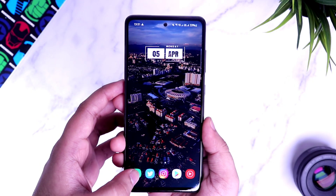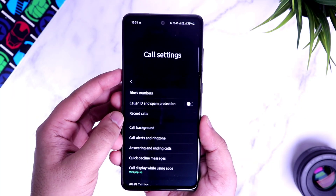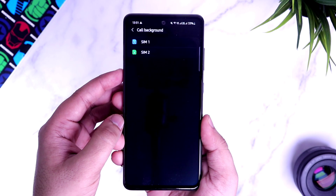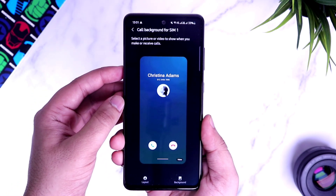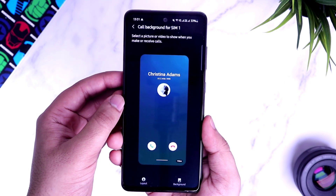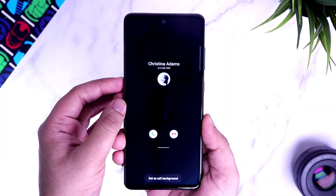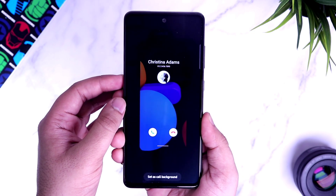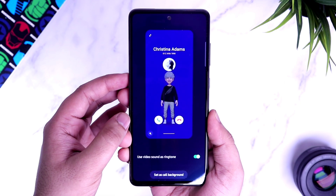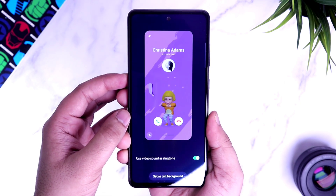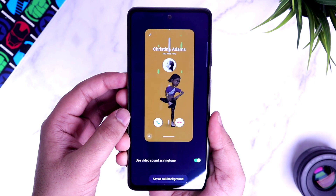If you open your phone dialer and then go to Call Settings, you will find an option called Call Background. Go inside and here you can change the background of your caller screen. So whenever you receive any call, instead of a plain and boring background, you can customize it and set cool videos in the background, or even create your own AR emoji, which looks absolutely gorgeous. Now when you receive any calls, you will have a very interesting caller screen to look at.